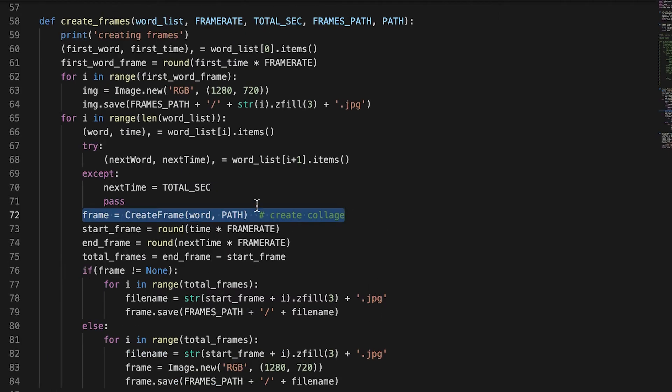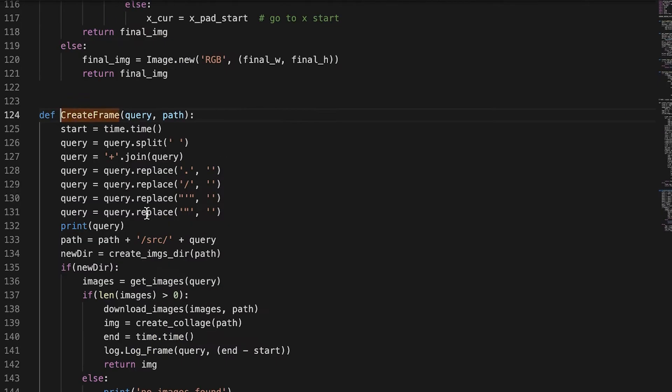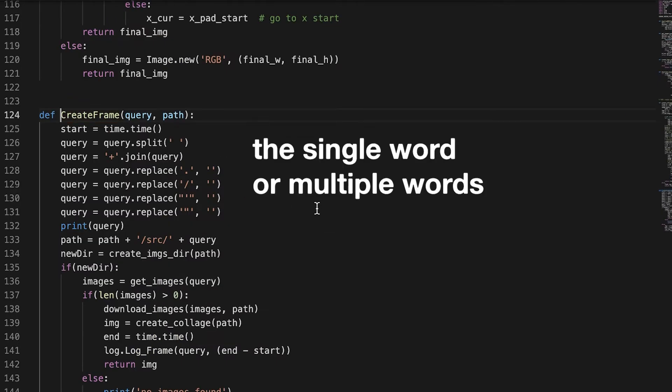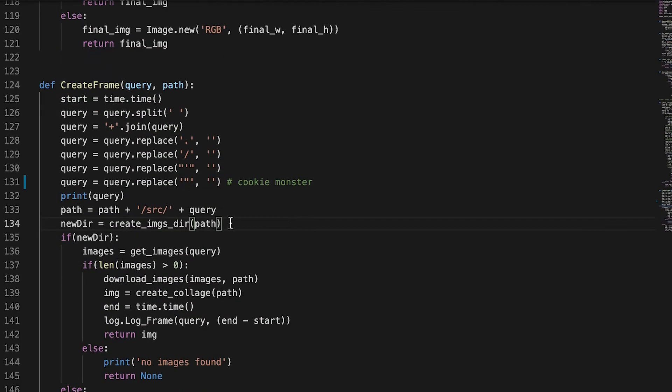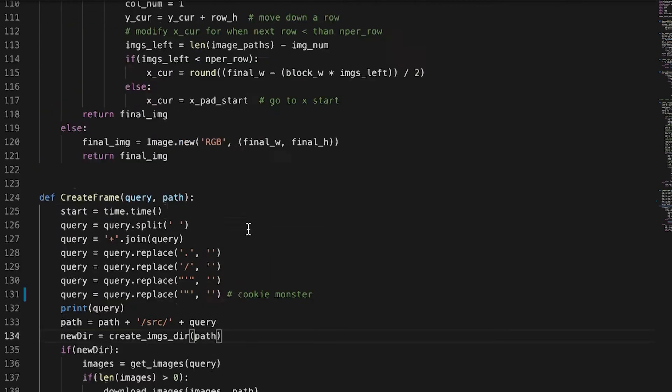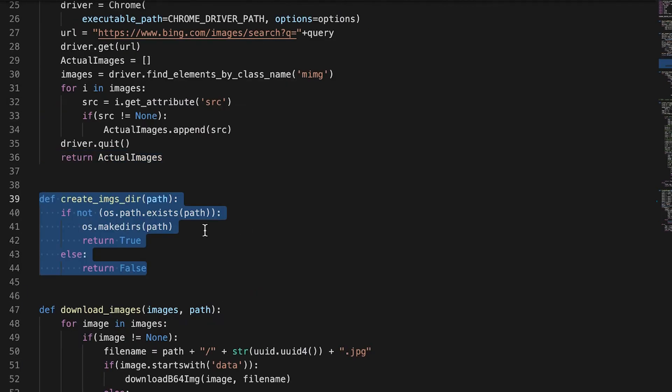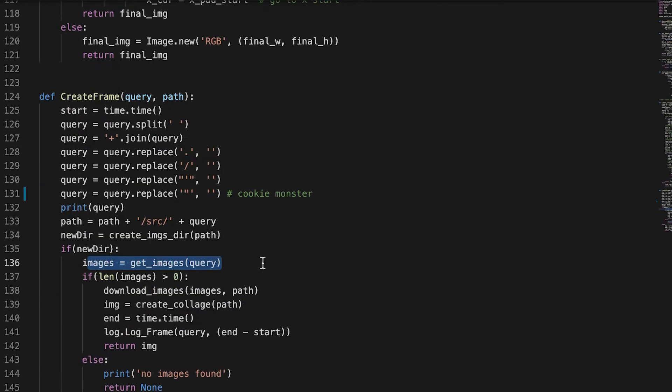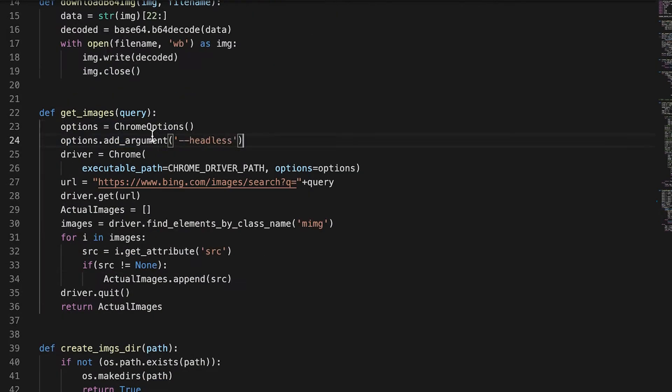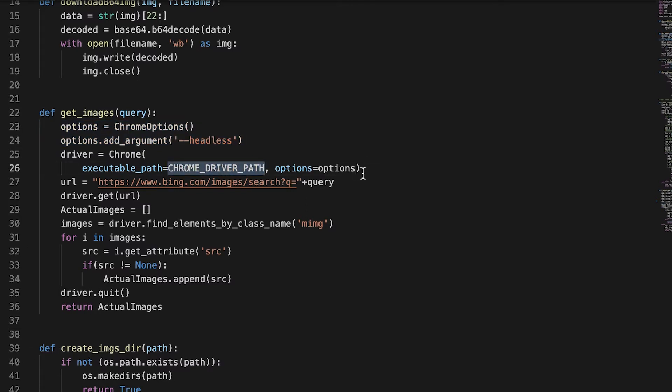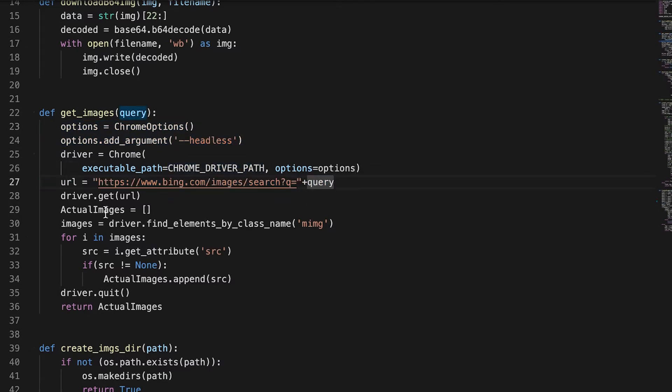So this create frame function, basically we have a query that we format. We create an image directory and then we call Selenium, which is basically a browser automation tool. We call it as headless because we don't want to open the browser up. We call Bing because Google has problems with web scraping.